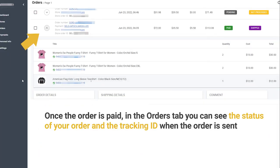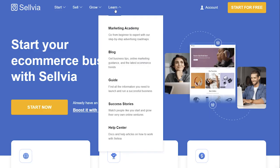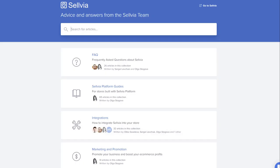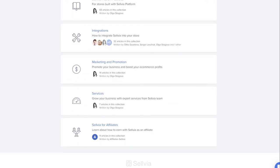Once the order is paid, in the Orders tab you can see the status of your order and the tracking ID when the order is sent. If you need more information about Sellvia, please visit the Knowledge Base section on our site.